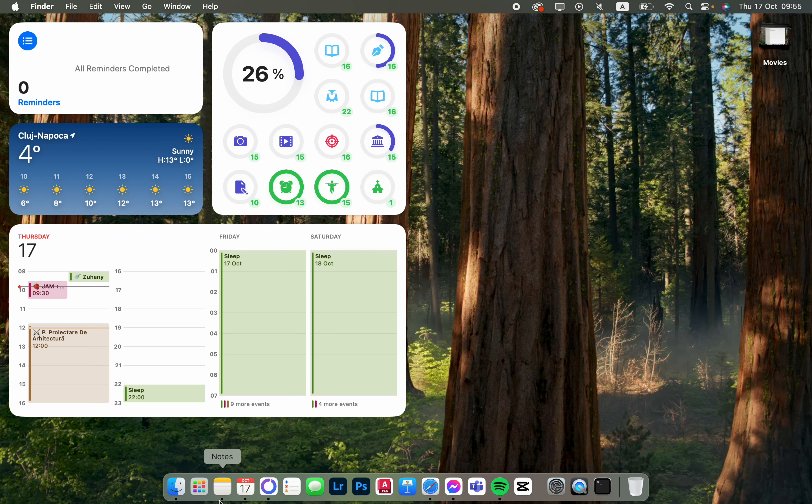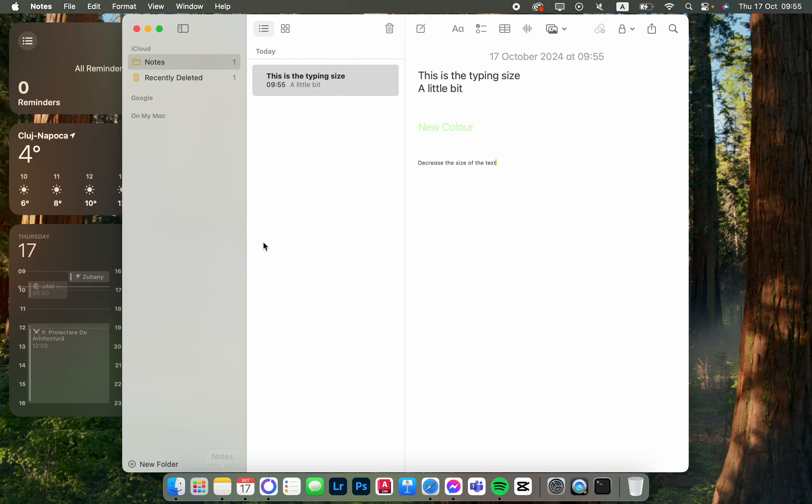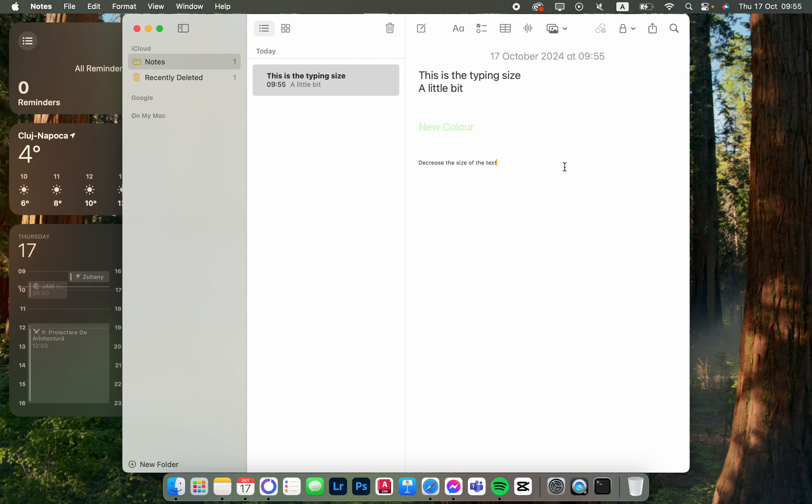In this video I'm going to show you how to set the text color in the Notes app. First, we have to open up the app. Here we have a note, and let's say we want to write in a different color.